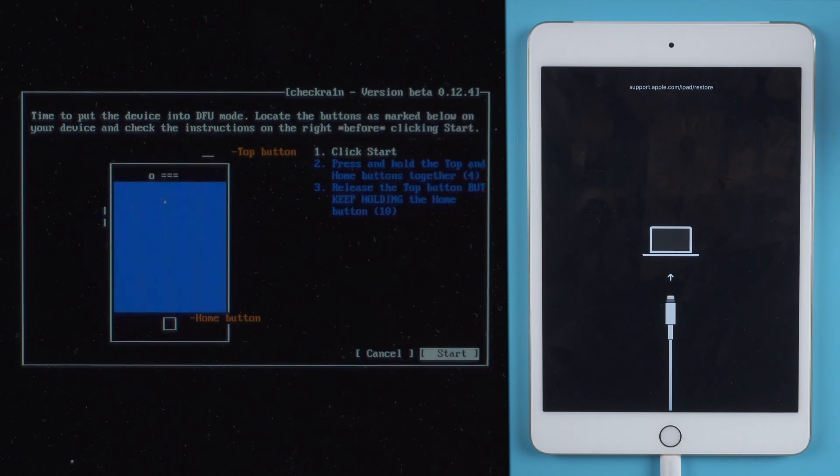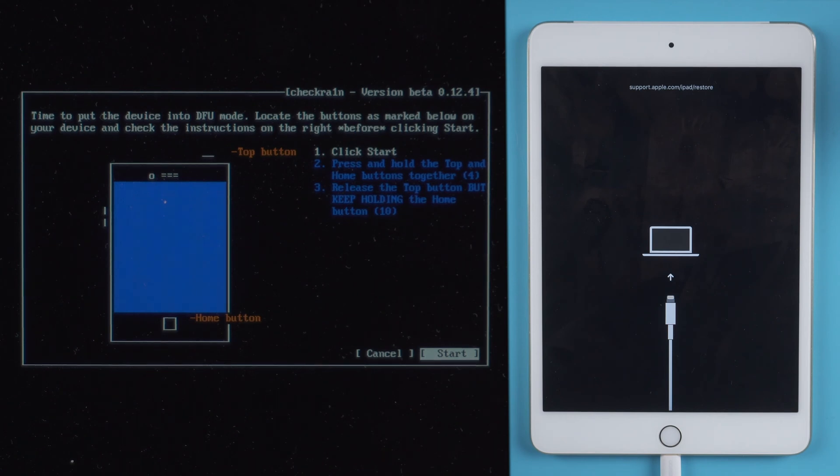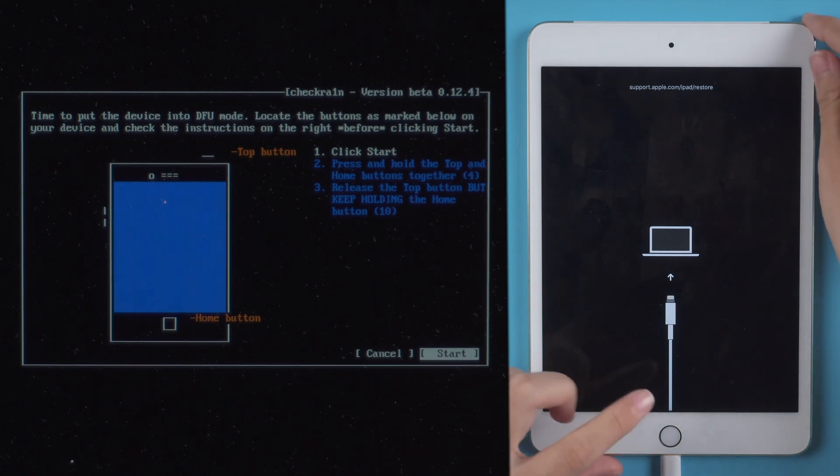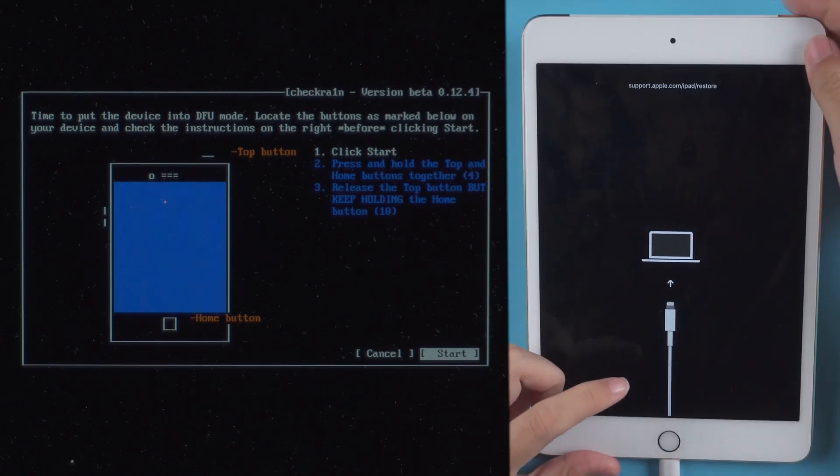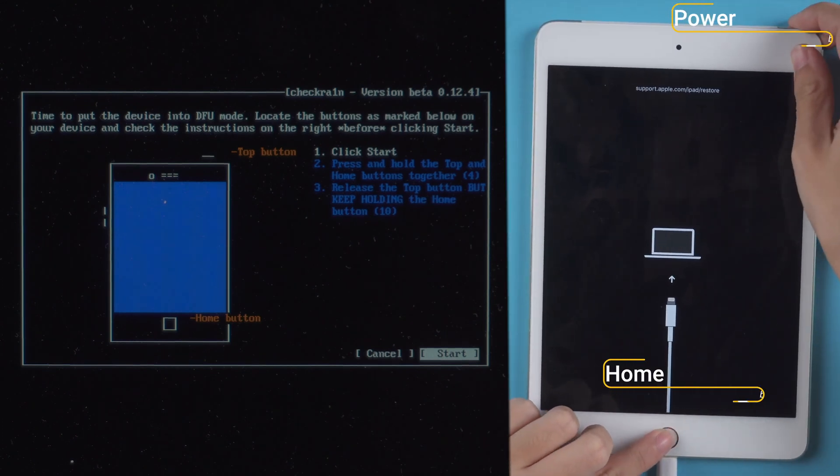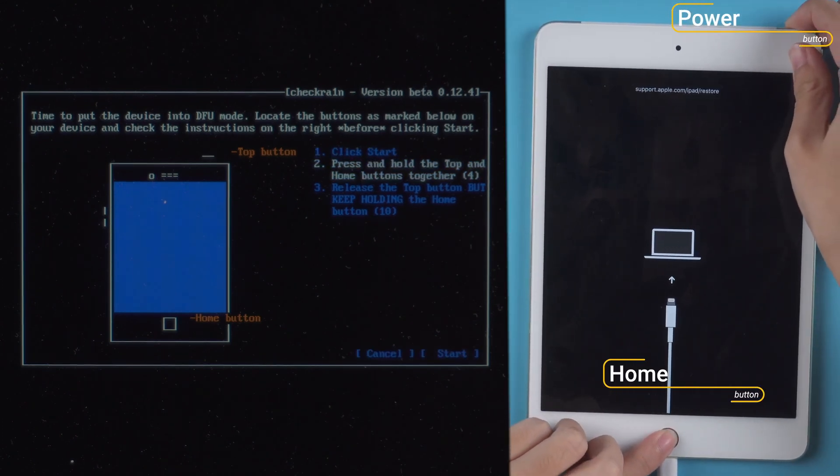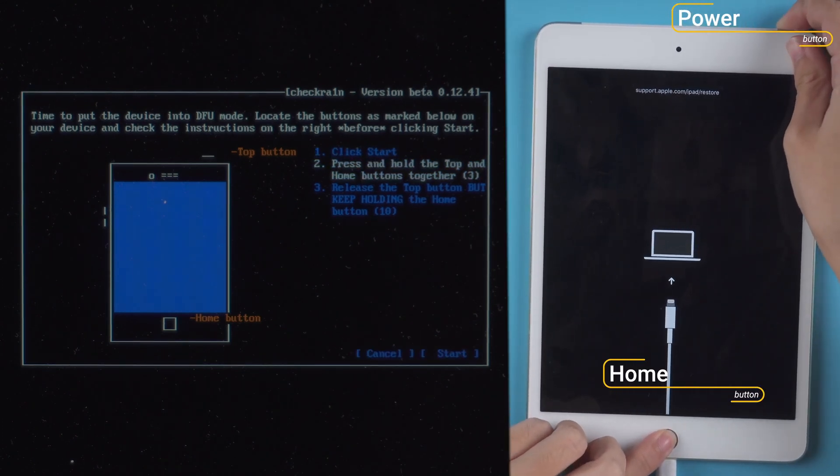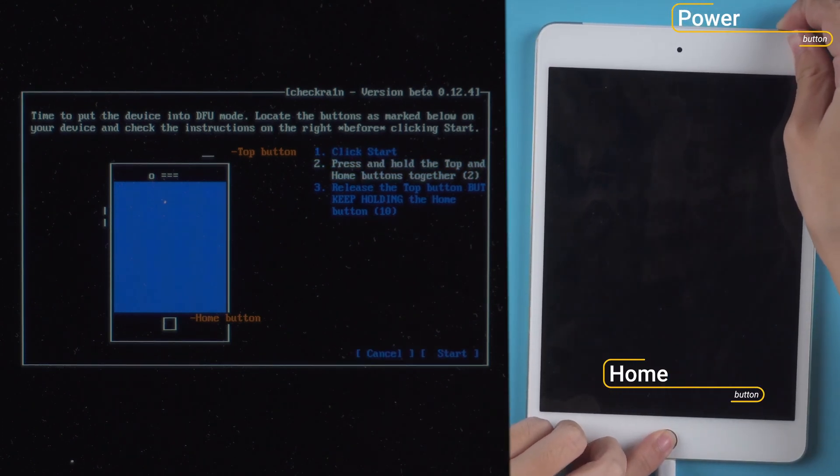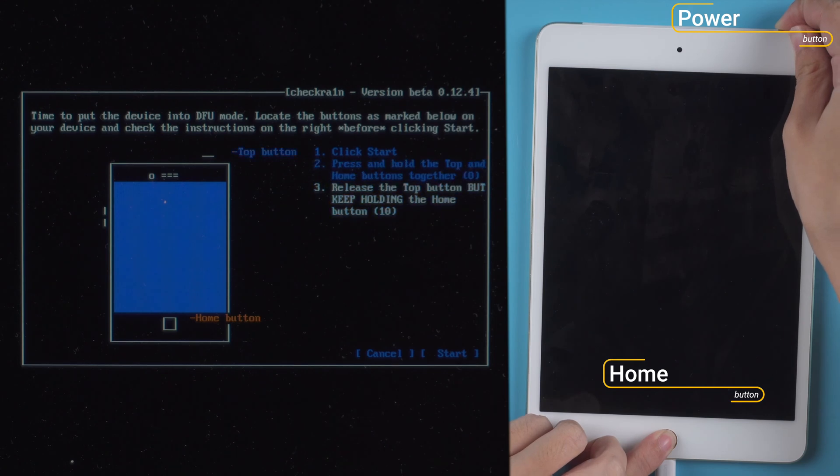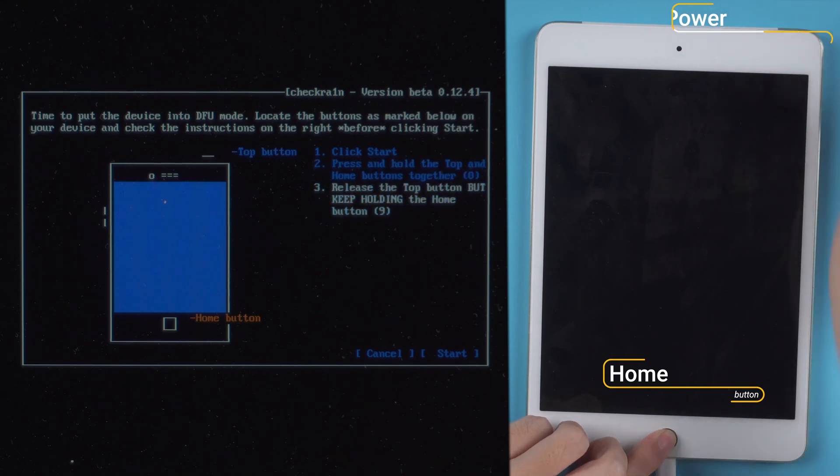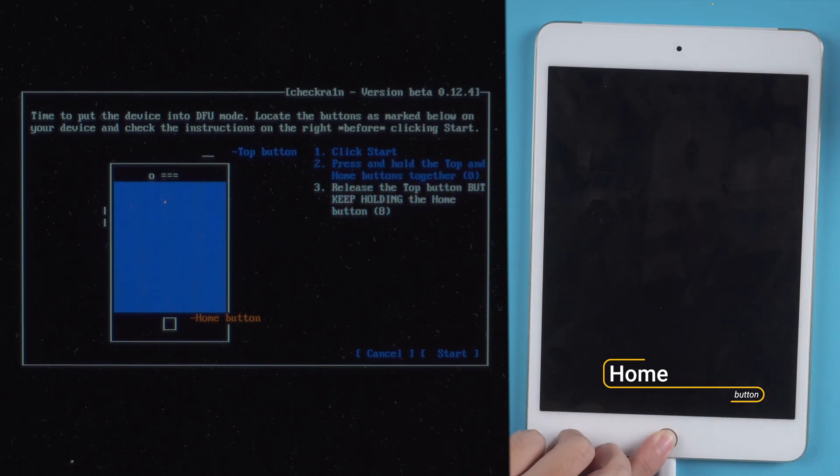Follow the instructions to put it into DFU mode manually. Click Start, press and hold Home button and Power button together. Release Power button but keep holding Home button for a few more seconds.